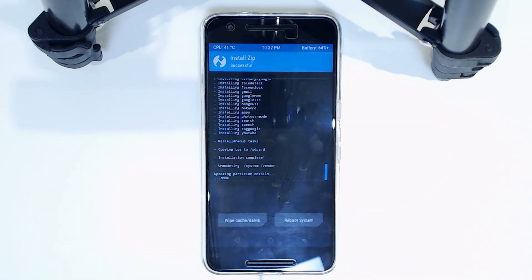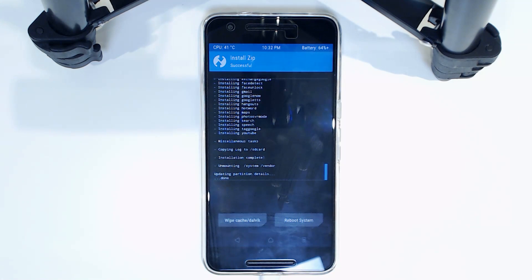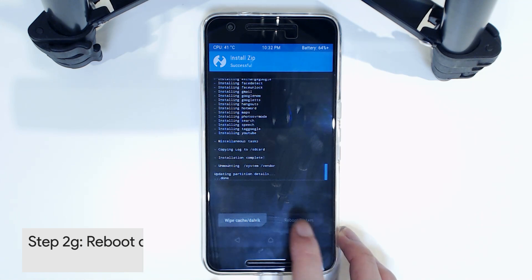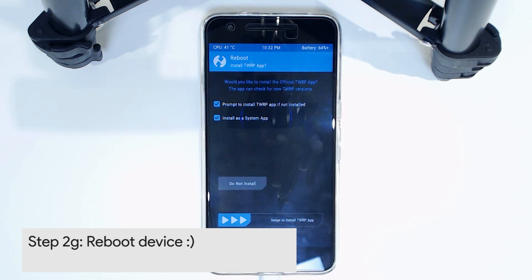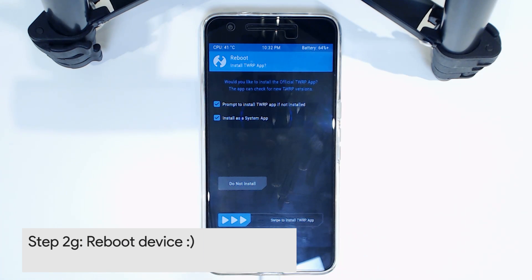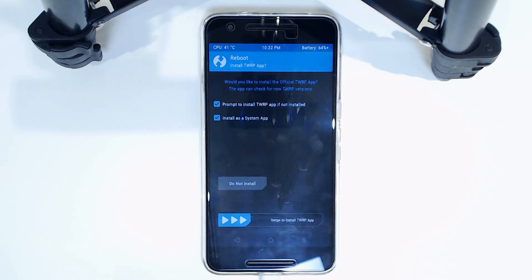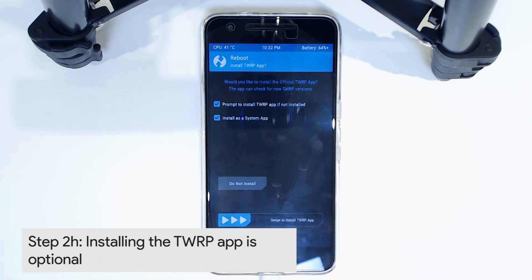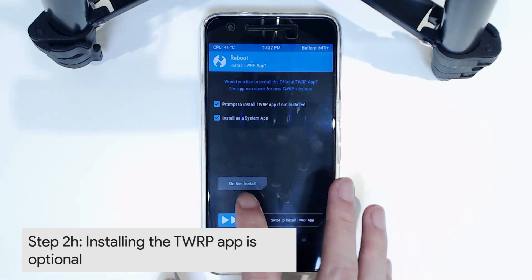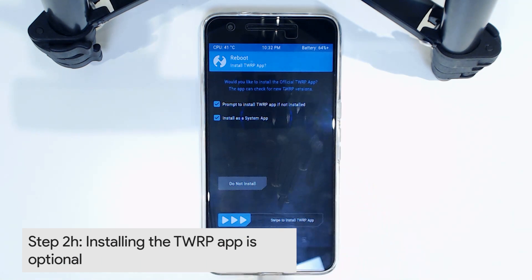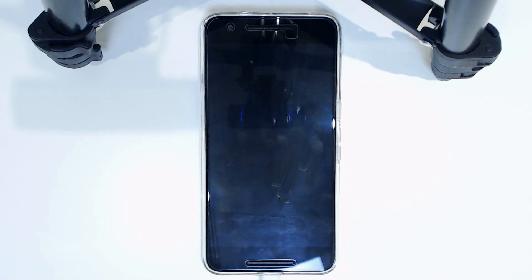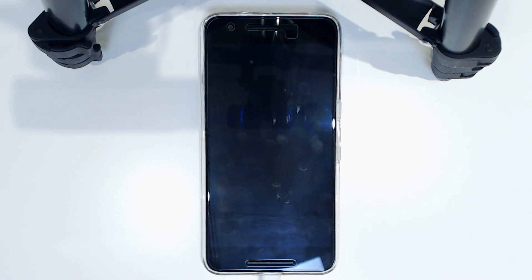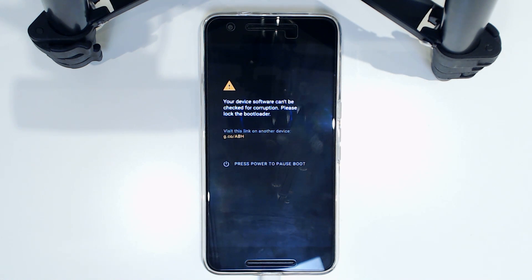Alright, so we just finished flashing the Google Apps and now we're going to reboot the system. Cross our fingers and see how it goes. In the latest version of TWRP, they ask you whether you want to install their own app or not. This is entirely optional—I don't like this, so you can tap on do not install. But if you want it, you can just install it from the Play Store anyway, so it doesn't really matter.